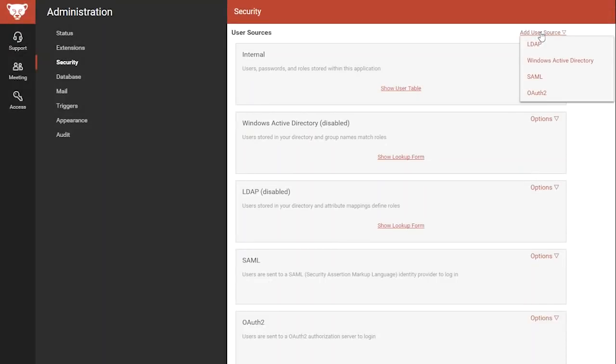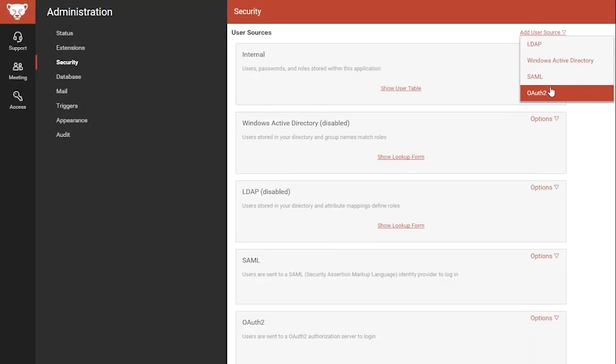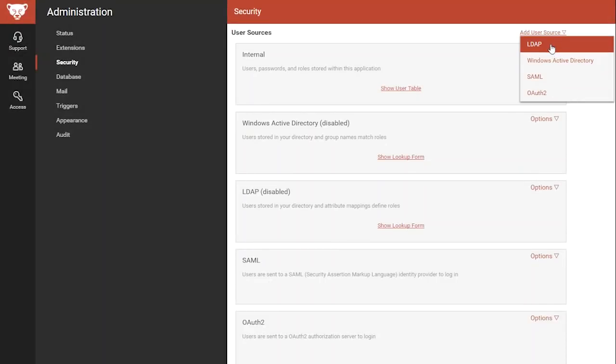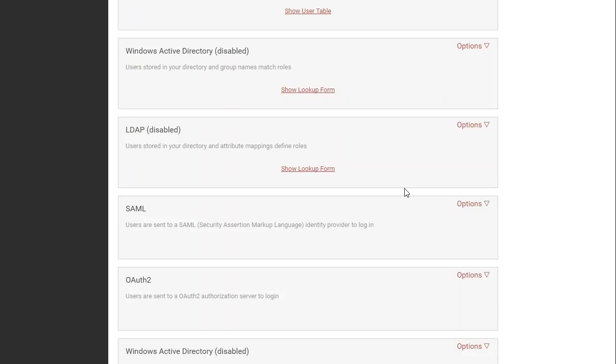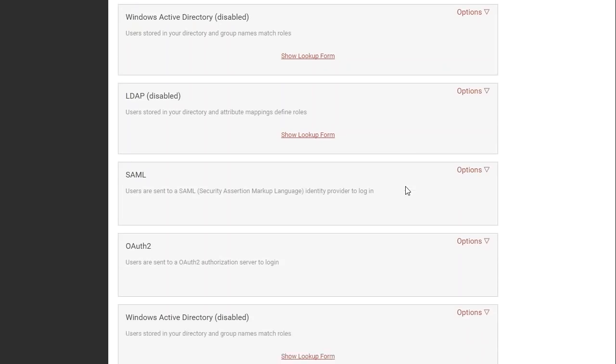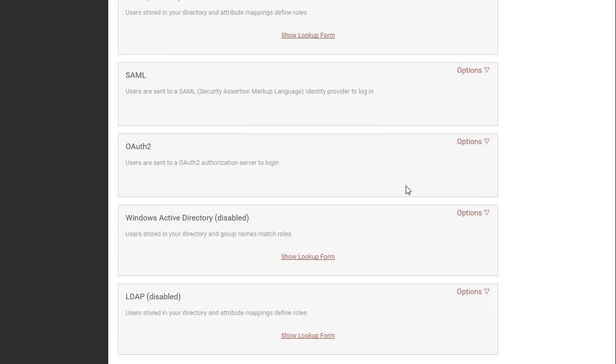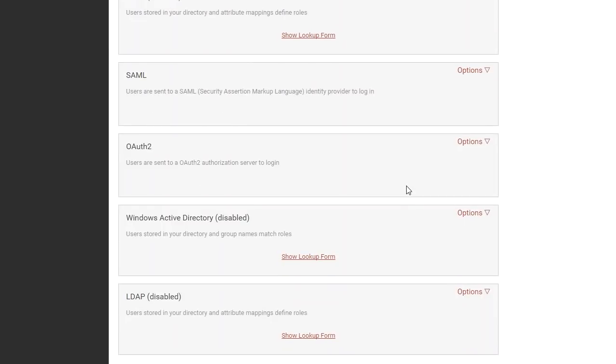Also on the Security page, you can add and remove user sources. Now you can have multiple LDAP, Windows AD, SAML and OAuth2 user sources for different organizations.